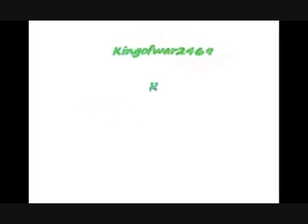Hey, this is King of R2469. Don't forget to rate, subscribe, and of course, comment. I hope you enjoy this upcoming video.